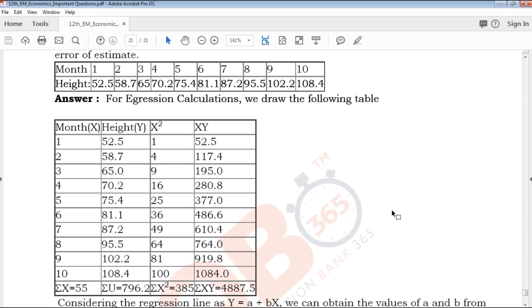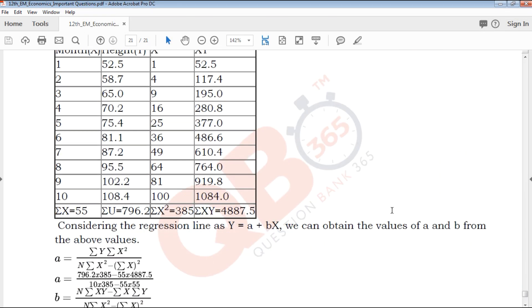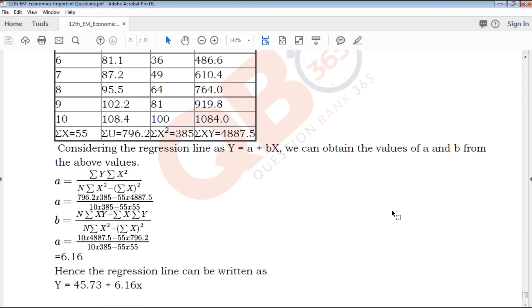If you download this PDF, you can find the download link in the description below. Click and use it to download and share it with your friends. All the best for your upcoming exams. Thanks for watching QB365.